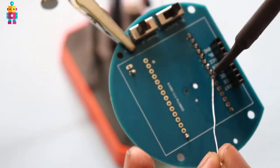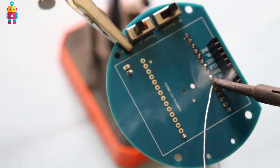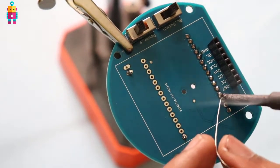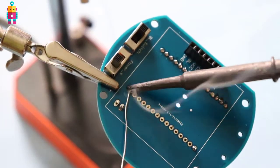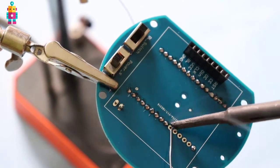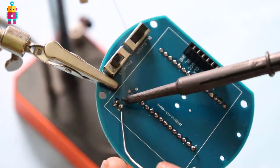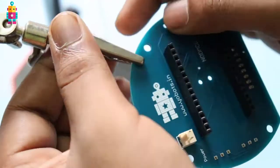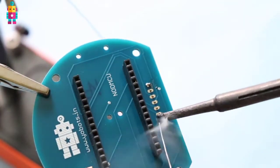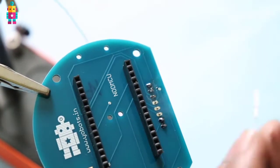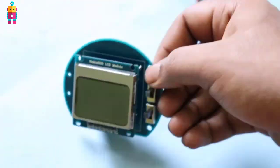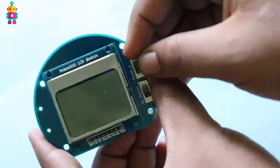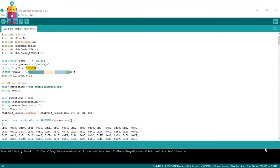Now I am going to solder two switches — one for power supply and another for the backlight — and some female headers so that I can easily plug in my development board and LCD display. After completing the circuit, it is time to upload the code.